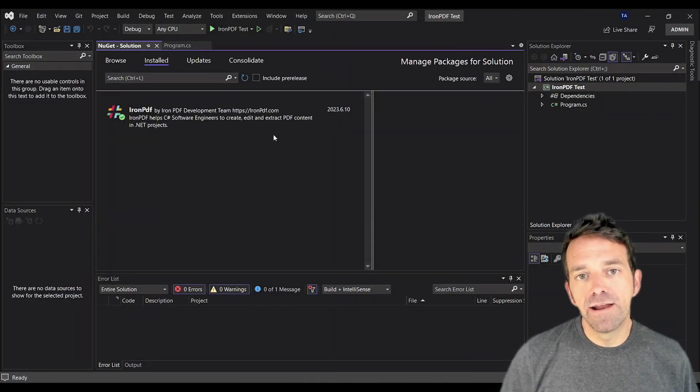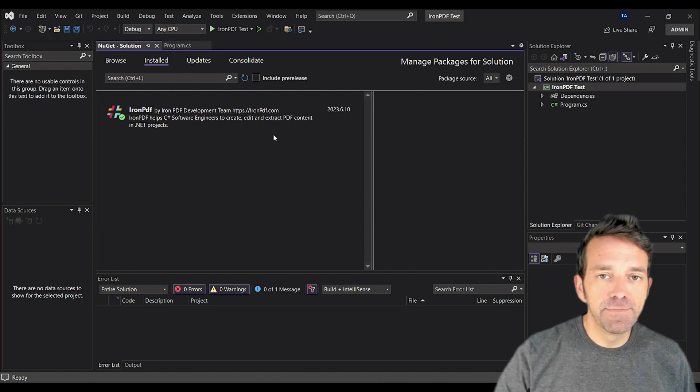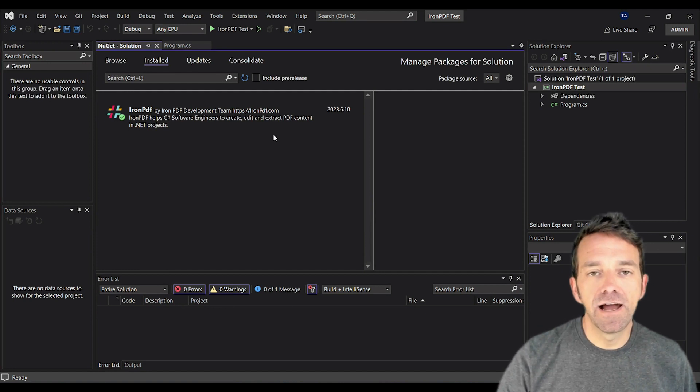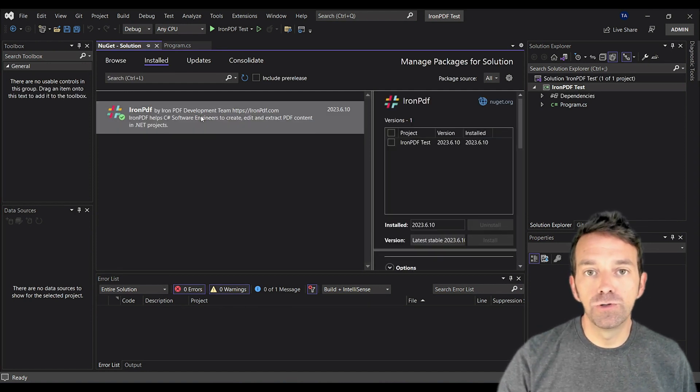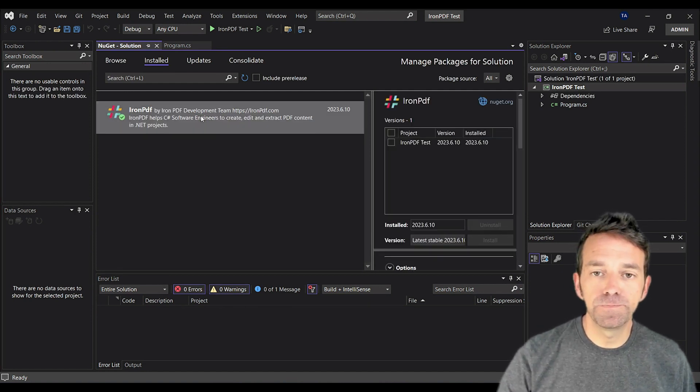In today's tutorial, we're going to learn how to convert text to PDF using Iron PDF in Visual Studio 2022.